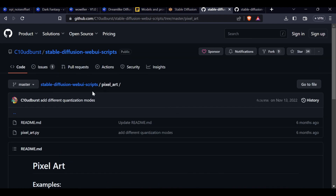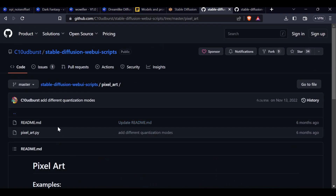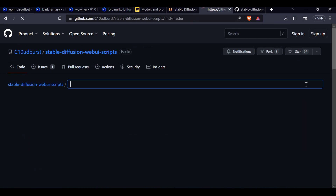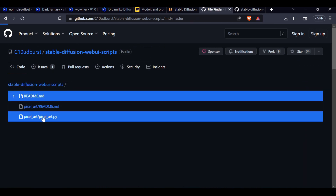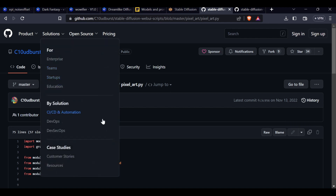It's called Pixel Art — pixel underscore art. To get this going, you come to this webpage on GitHub. It says Pixel Art. You go to the file, hit the pixel art .py, and then you click where it says 'Copy Raw Contents.' This is my understanding of how to do it — he gave me a file and told me to put it in the folder, but basically what he said he did was come here and hit Copy Raw Contents.